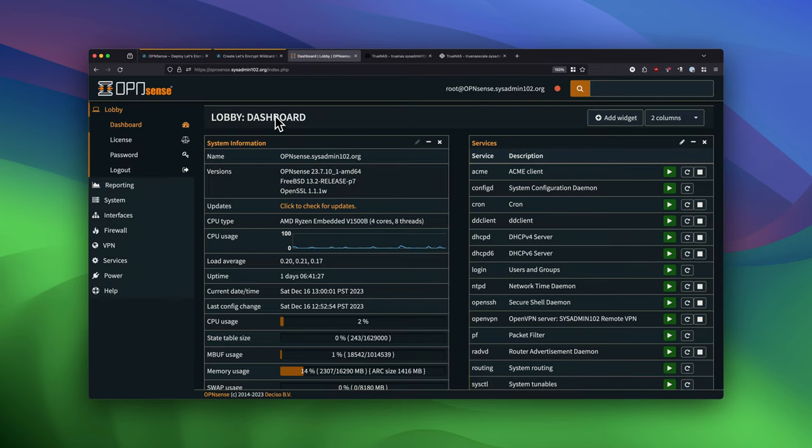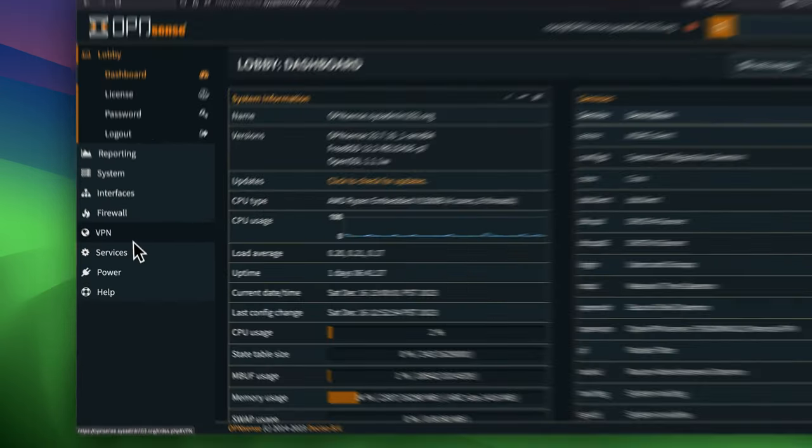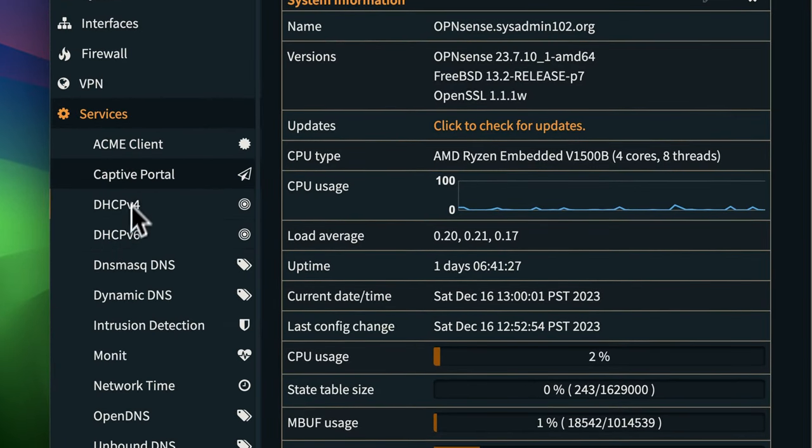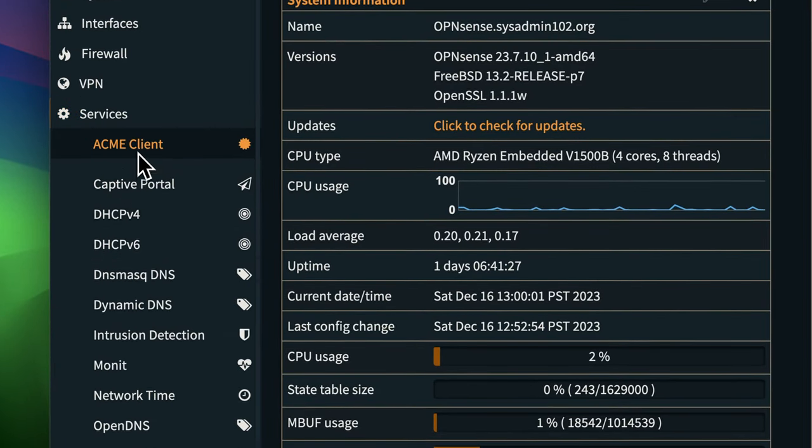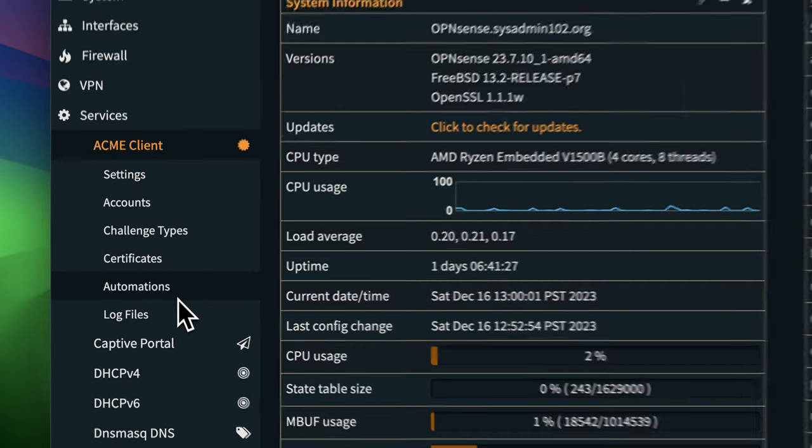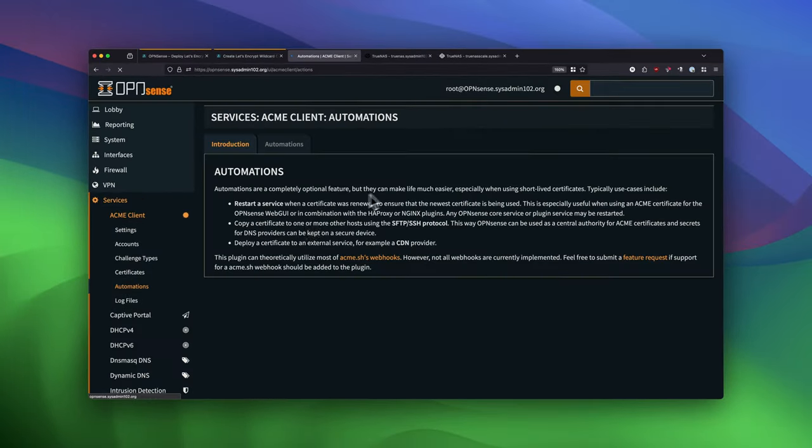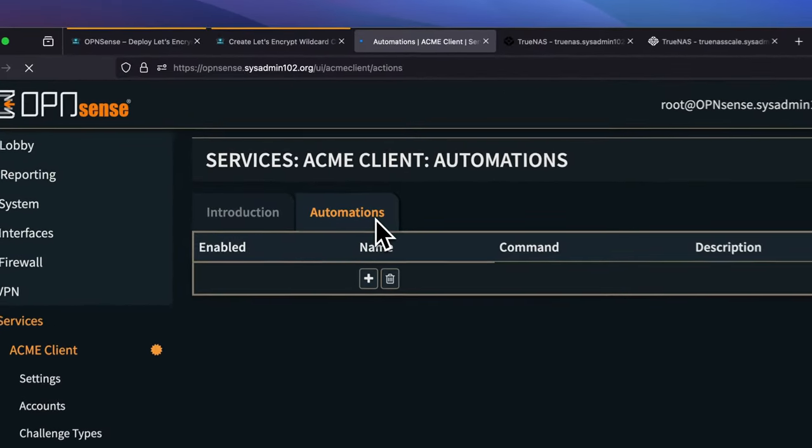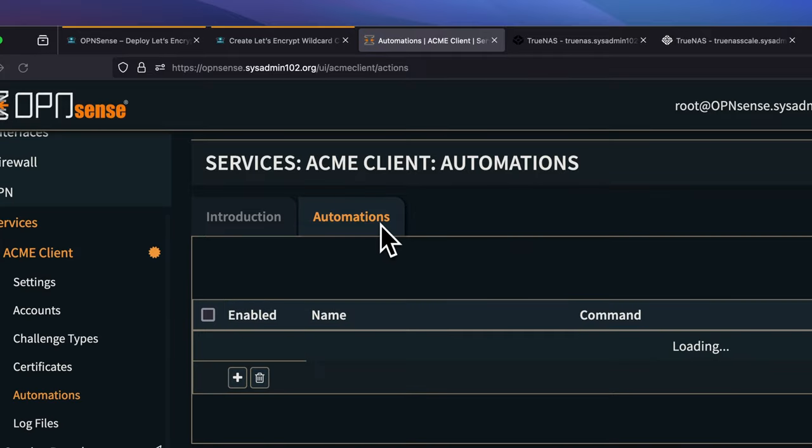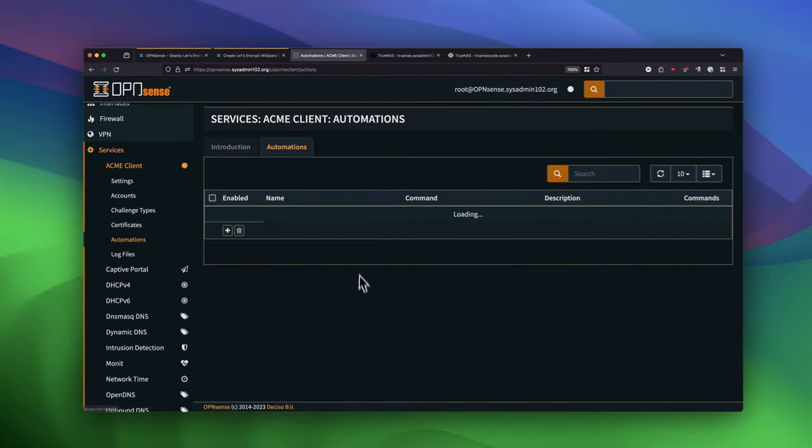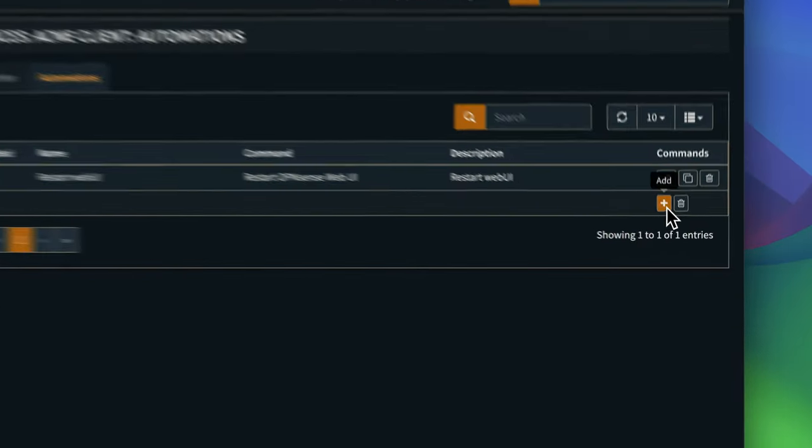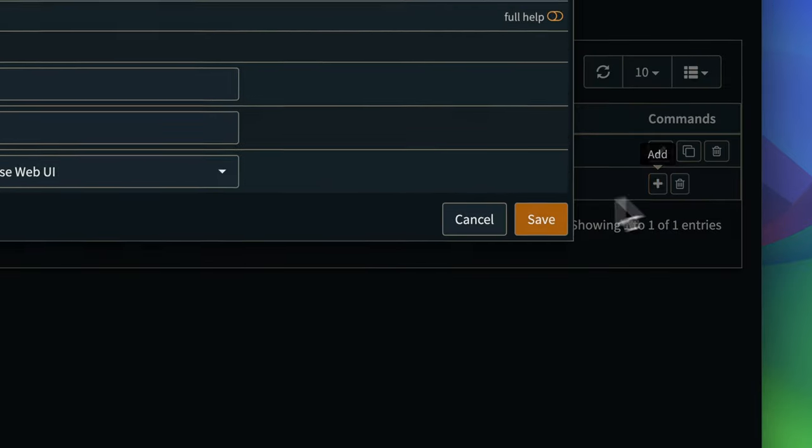So when you log into your AppSense, you will navigate to Services and ACME Client. And Automations, and then Automations. And then we're going to add the new Automations.